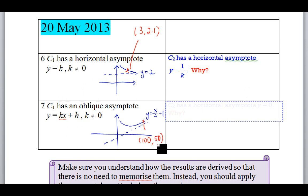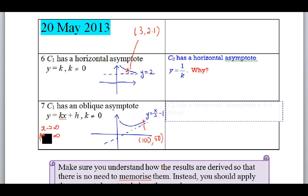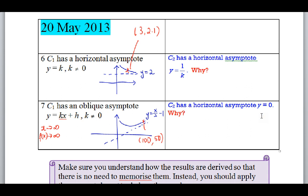As x tends to infinity, f(x) also tends to infinity because of the oblique asymptote — no matter what the gradient is, it tends to infinity. When you take 1 over infinity, you get zero. So as x tends to infinity, 1/f(x) tends to zero. Therefore the reciprocal graph should have a horizontal asymptote y = 0, which is the x-axis.